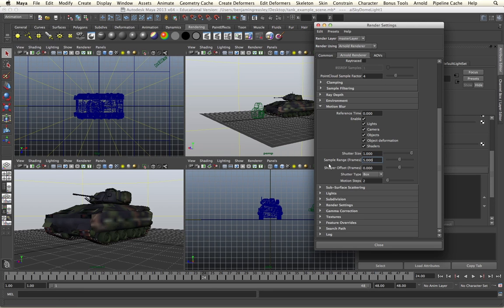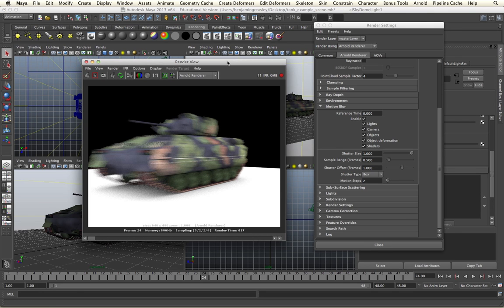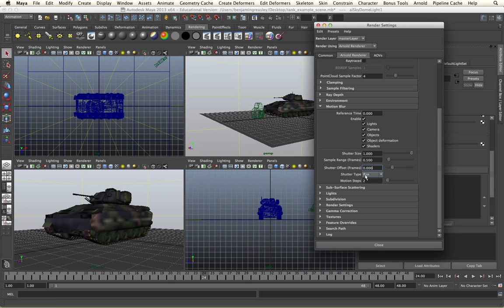I'm going to reduce back to 0.5, which is our default amount. We can then use the shutter offset to specify how we want the motion blur to work relative to our frames. A value of zero will mean that the shutter will open at the start of the frame, while a value of one means the shutter will close at the end of the frame, giving us a different position for our motion blur. We can also specify the filtering type — we have the choice between box or triangular filtering — and we also have control for motion steps.